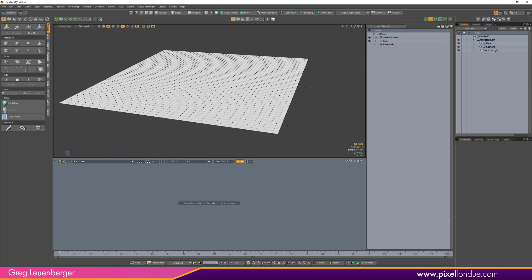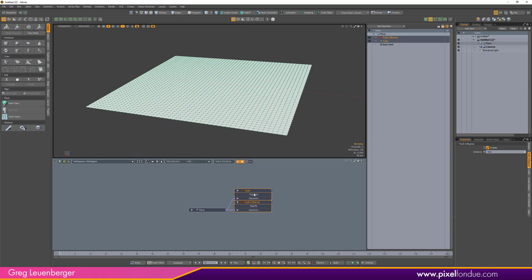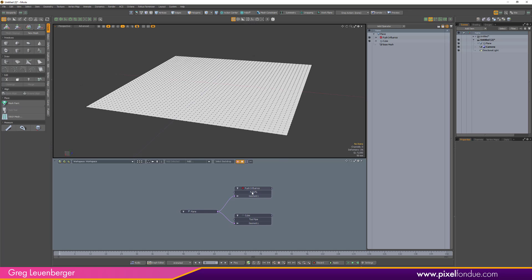I'm going to open up the schematic and start adding nodes. Select the plane, hit 'Add Selected' so the plane is shown. Click on that yellow diamond. As you know, the mesh operation list is for order, while the schematic is for connections. You'll notice there is a falloff slot in push influence, and we're going to construct a sine falloff using the falloff operator.